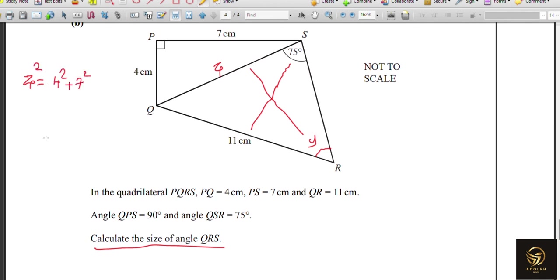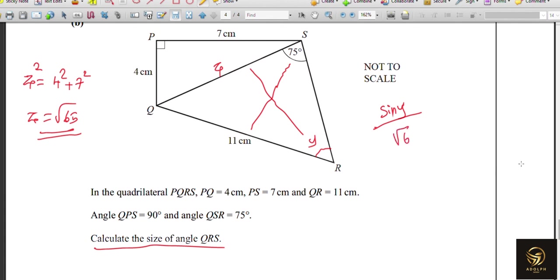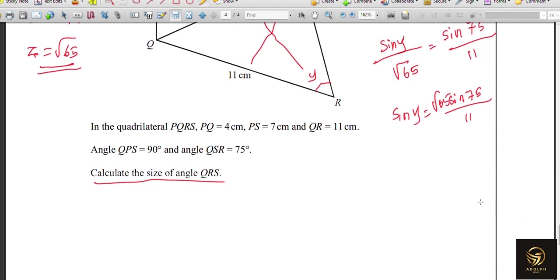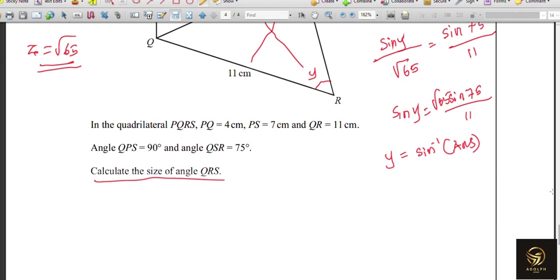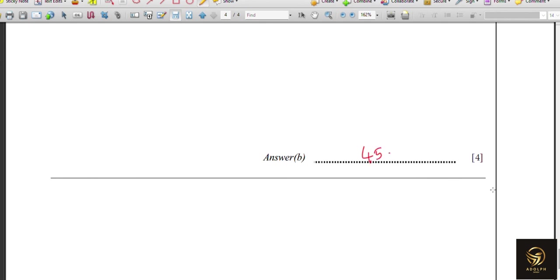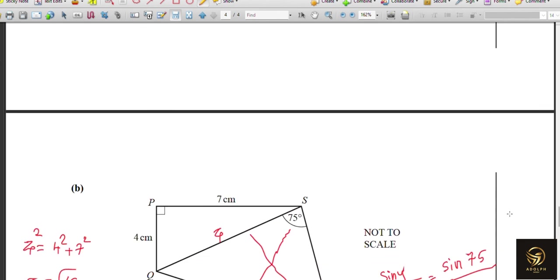Z² = 4² + 7², so Z = √65. Using the sine rule: sin Y / √65 = sin 75° / 11. Therefore sin Y = (sin 75° / 11) × √65, and Y = sin⁻¹ of that result. The answer is 45.069°, which rounds to 45.1° to three significant figures. That completes the 25-mark worksheet!